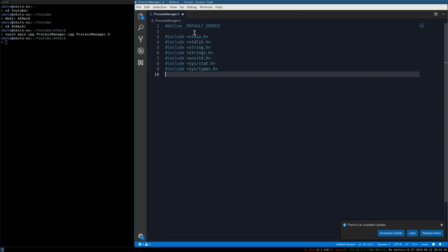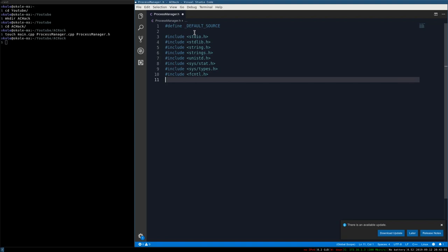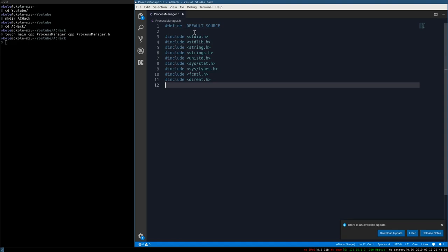Include fcntl, which is going to let us do a lot because in Linux most things are treated as files. If I want to open up a handle on another program's memory, I do that by the same methods I would use to open a normal file. Then include a file to help work with directories, and errno for error handling.